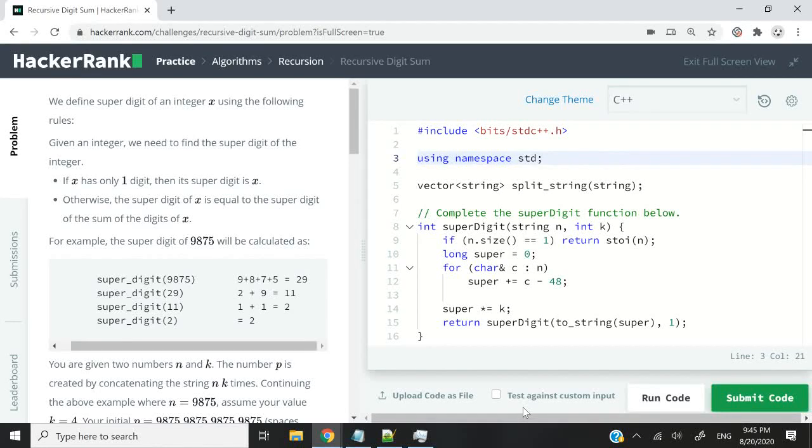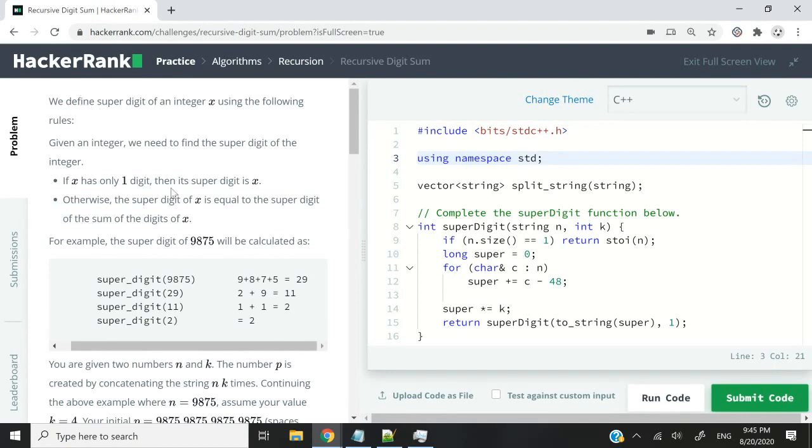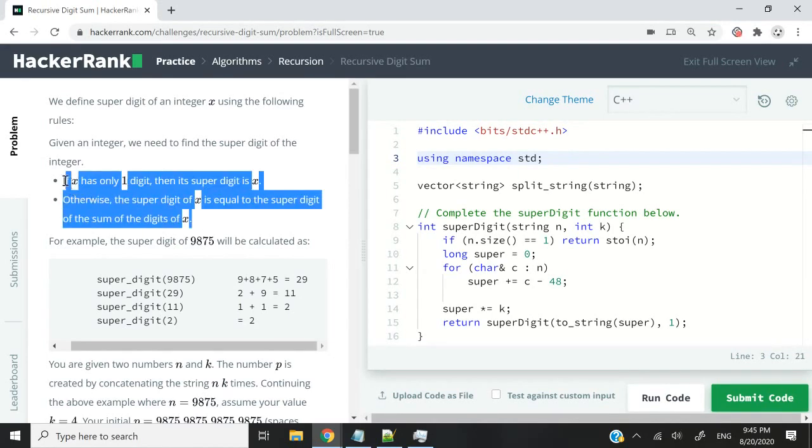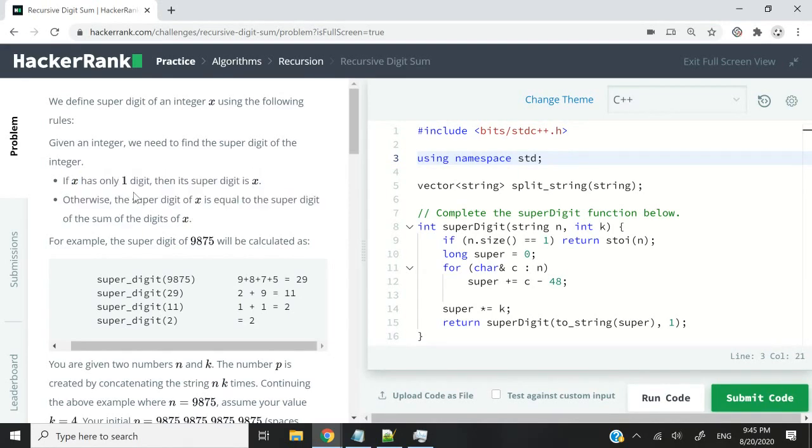Hi guys. A while ago, I recorded a video for this HackerRank challenge called Recursive Digit Sum. In that challenge, we received a number and had to add up all the digits of that number together.